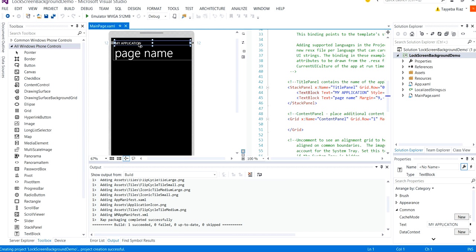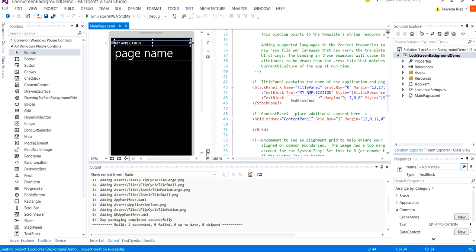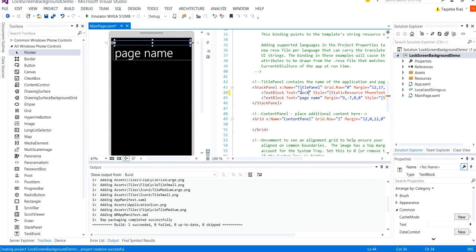Now first of all I'm going to change the name of the application on the page here and set its text to Lock Screen Background Demo.